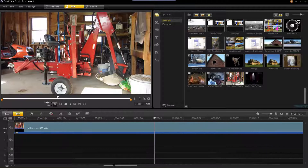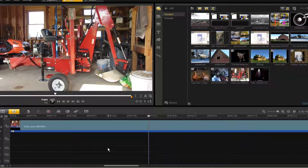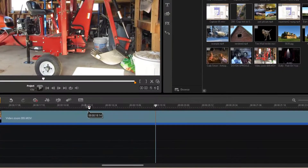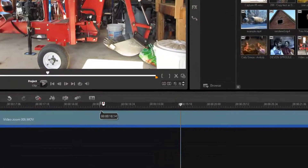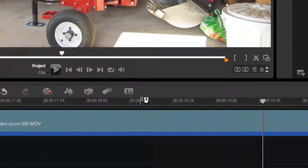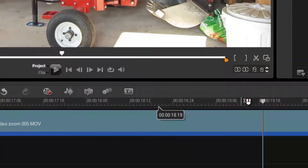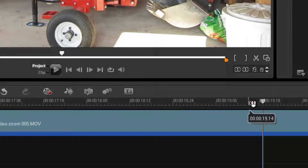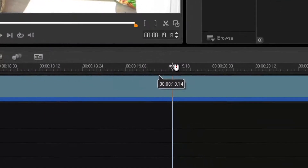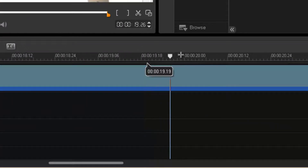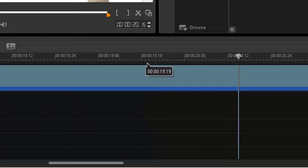Rather than coming here and backing up the clip and restarting it and trying to stop it at the end of "here", I'm going to use audio scrubbing to look for the word "here".